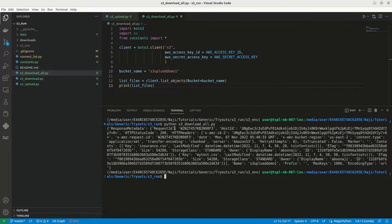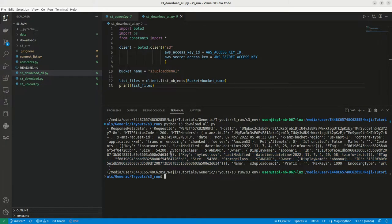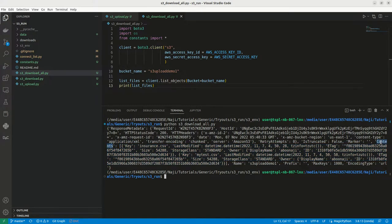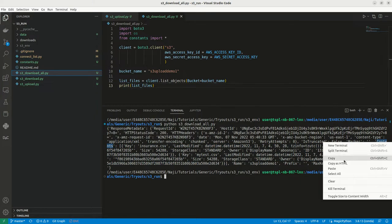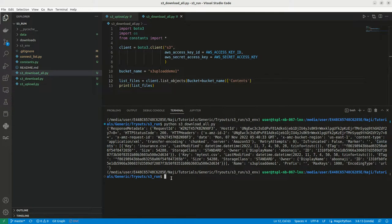So this will return a response data. Here if we observe, we can see that it has meta information of one file, that is my test dot csv. Now here we can see the insurance dot csv which is a list of JSON, and it's coming under a key called content. So what I can do? I can extract the content key only. We don't need the rest of the things. Now let me run this.